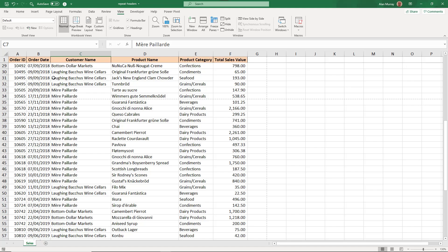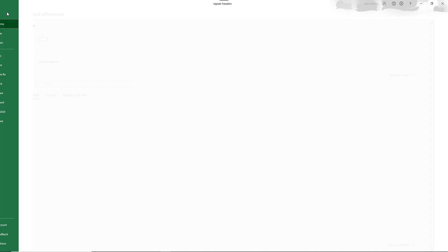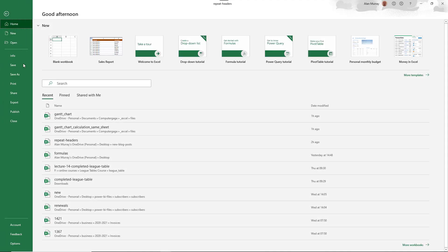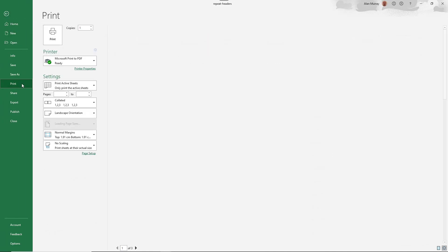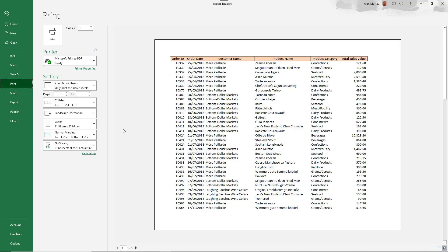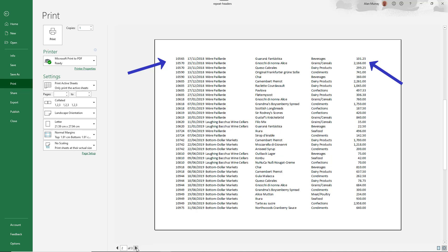But if I come to file and print this is page one of that spreadsheet when printed. But if I move to page two and three the headers are not repeated. This definitely needs fixing.